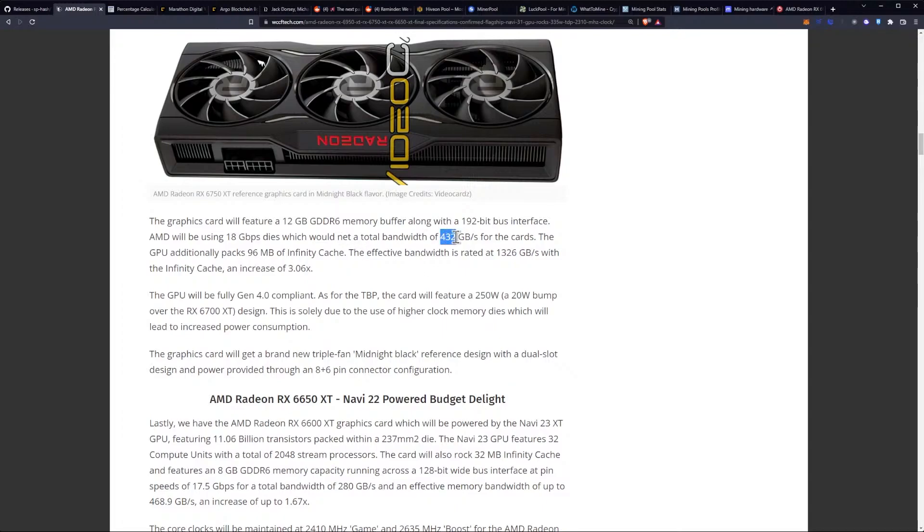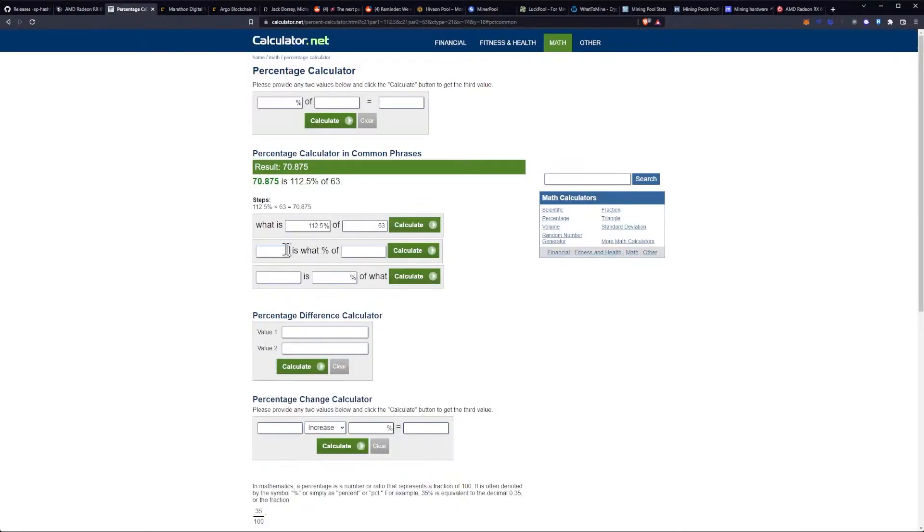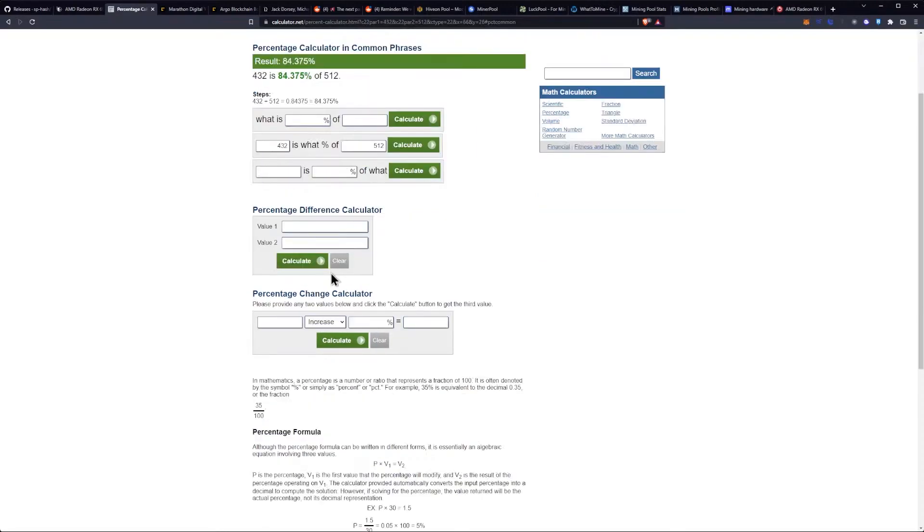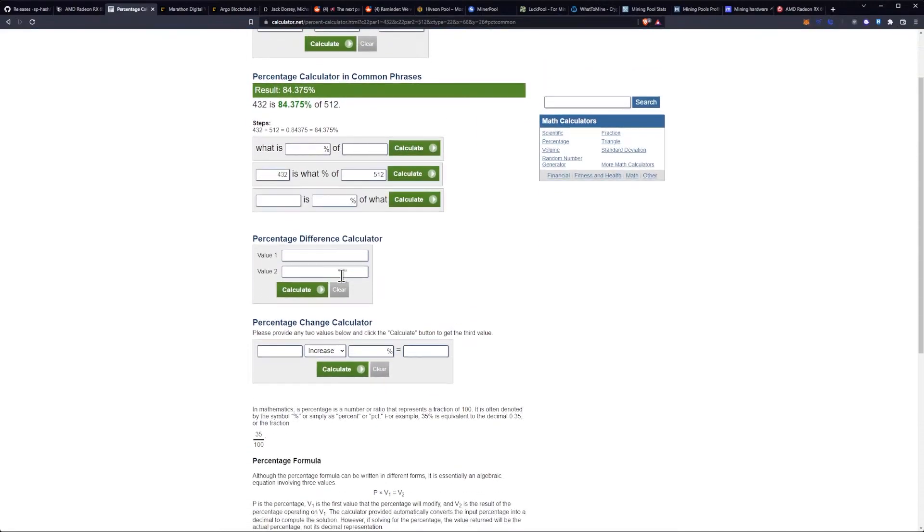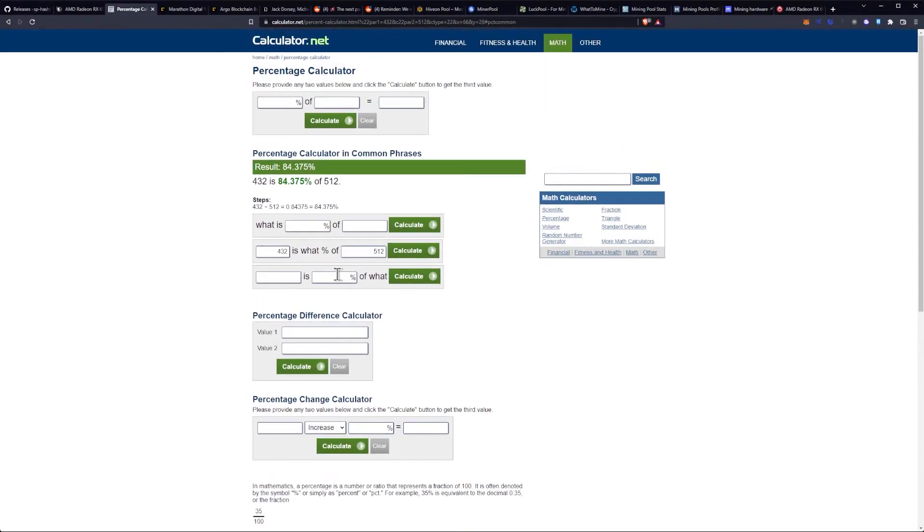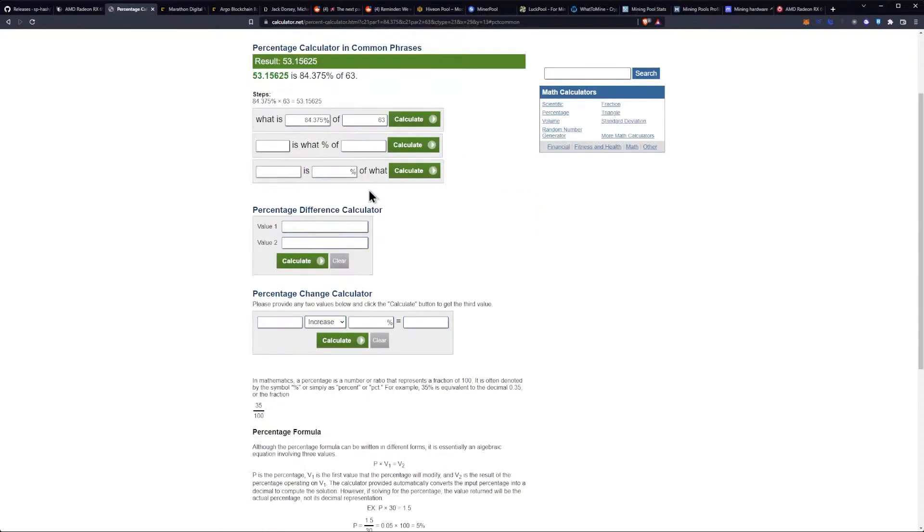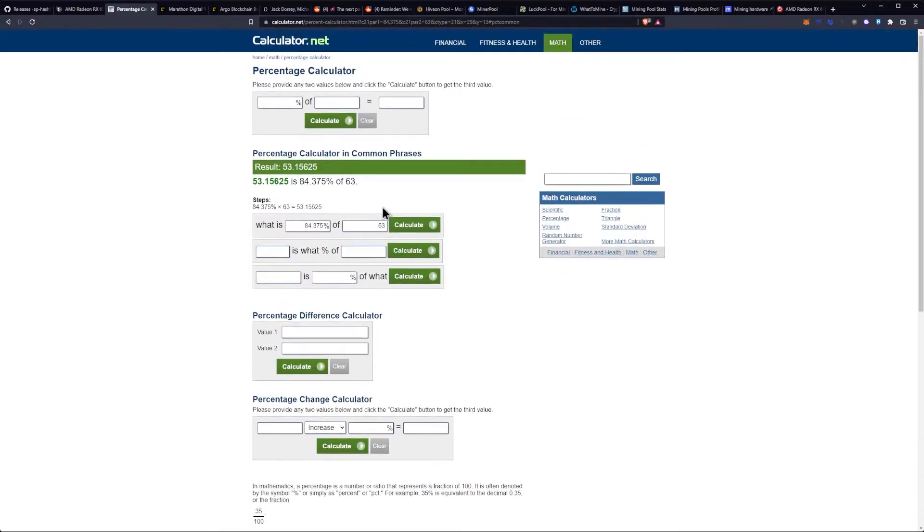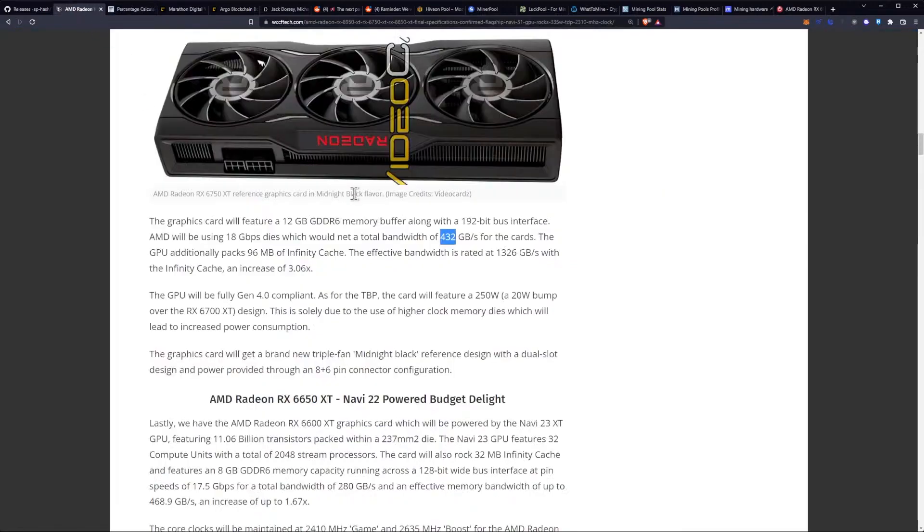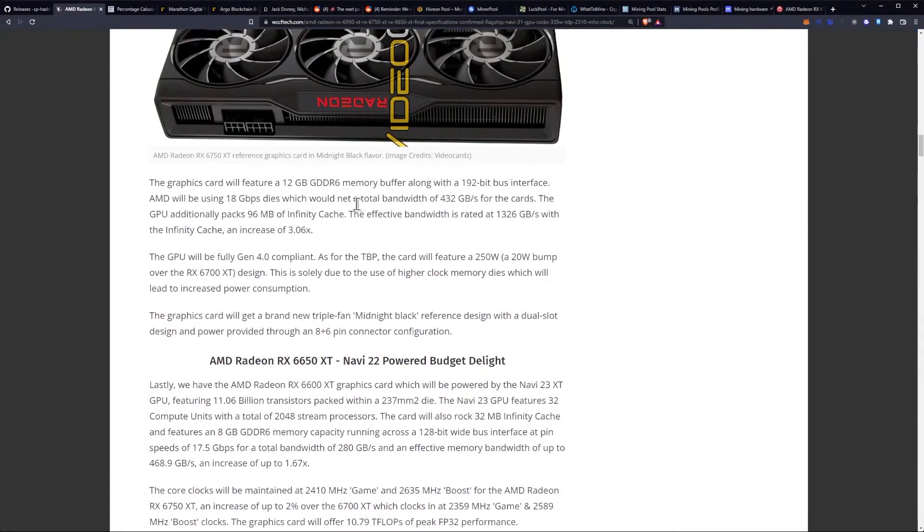If we wanted to calculate this out, we can go back to the percent calculator once again. What is 432 of 512 on the 6900 XT? That would be 84%. So, what's 84% of 63? We will be looking at the 6750 XT having a hash rate of 53 mega hash a second. That's my prediction. I'm going to stand by it. Now that we have all these numbers coming out, it's pretty exciting stuff.